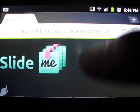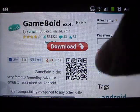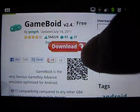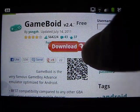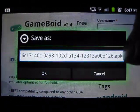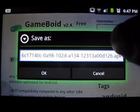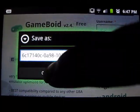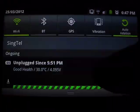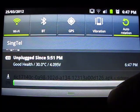We're going to find Game Boy, scroll down, and hit the big red download button. Hit download, and a box will pop up saying the APK filename. Click OK and you'll see it's downloading.